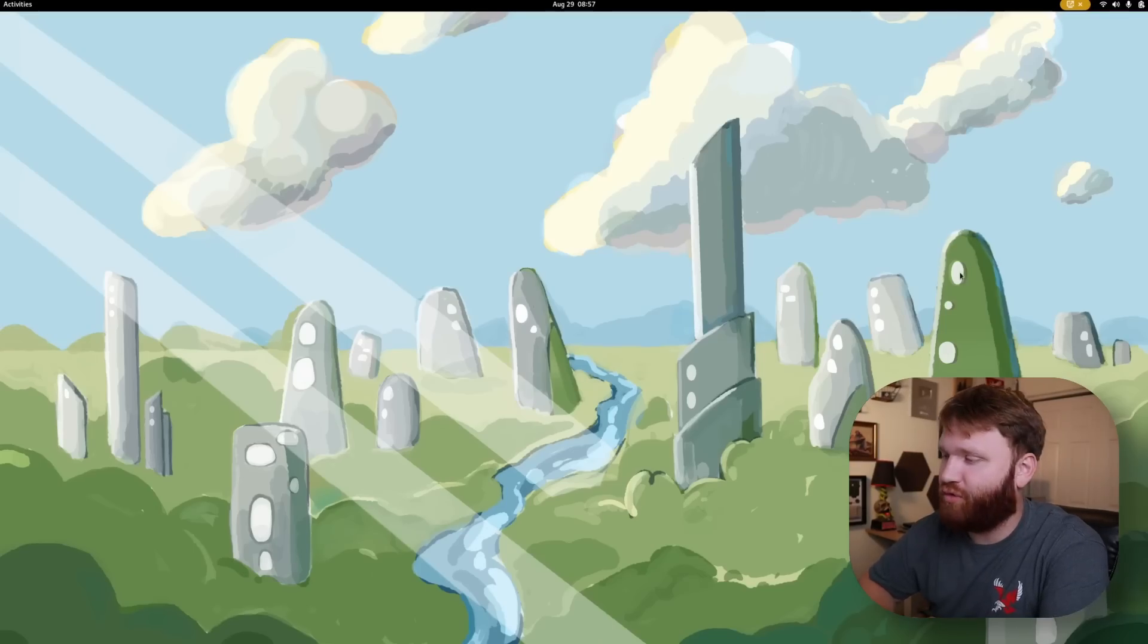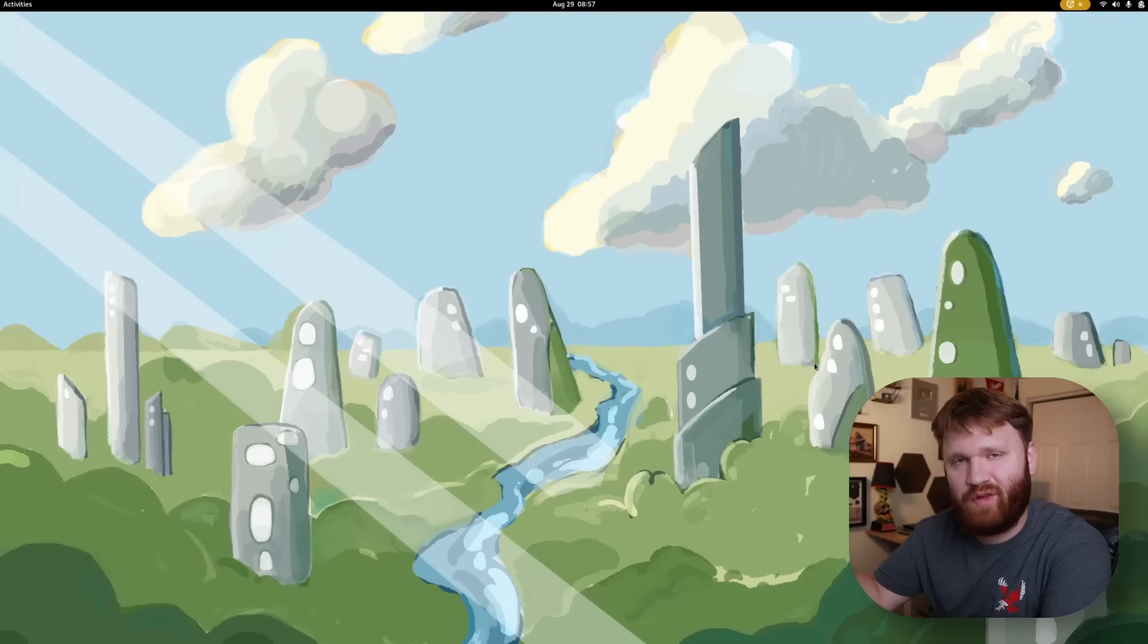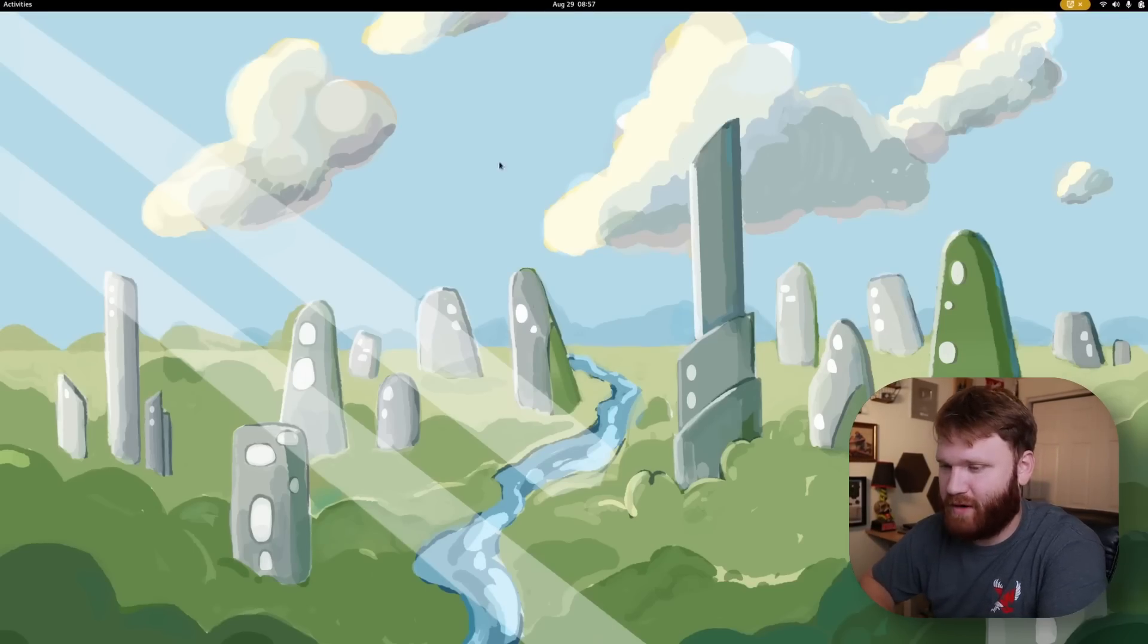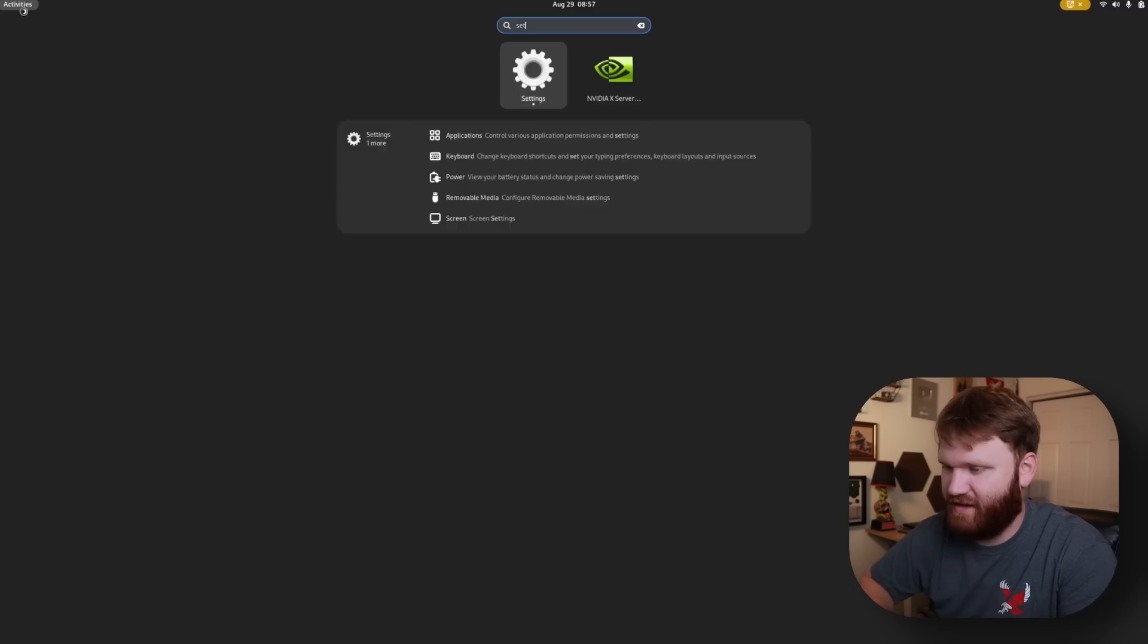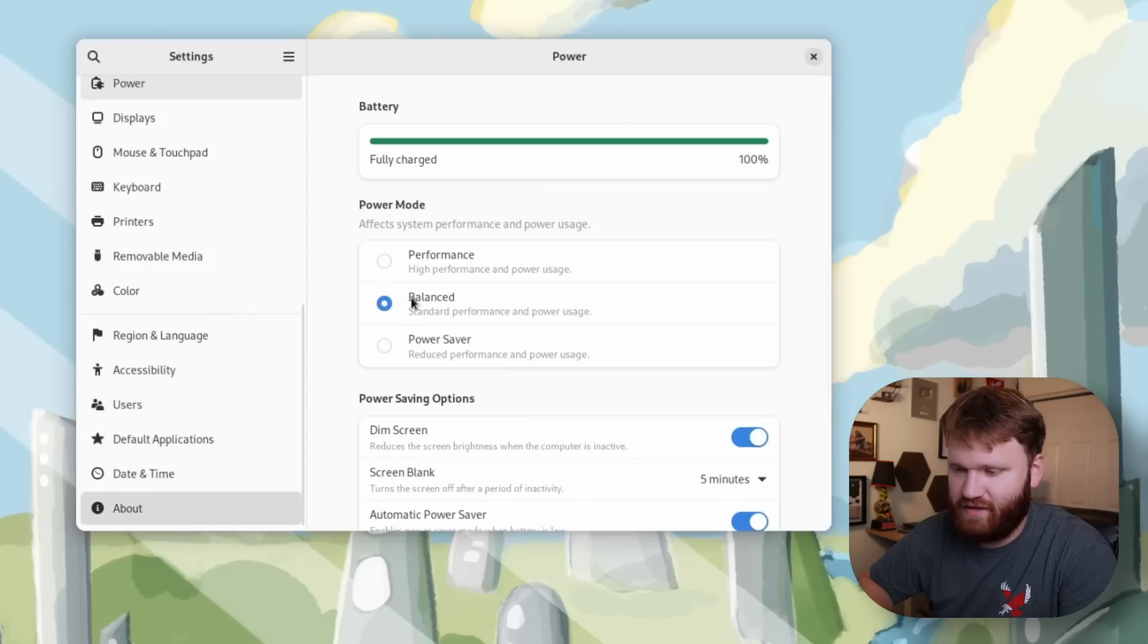This right here is Fedora Rawhide. Rawhide gives you the ability to preview and test up-and-coming software. Let's dive into our settings here, scroll down, go to about, and you can see exactly what's going on here.